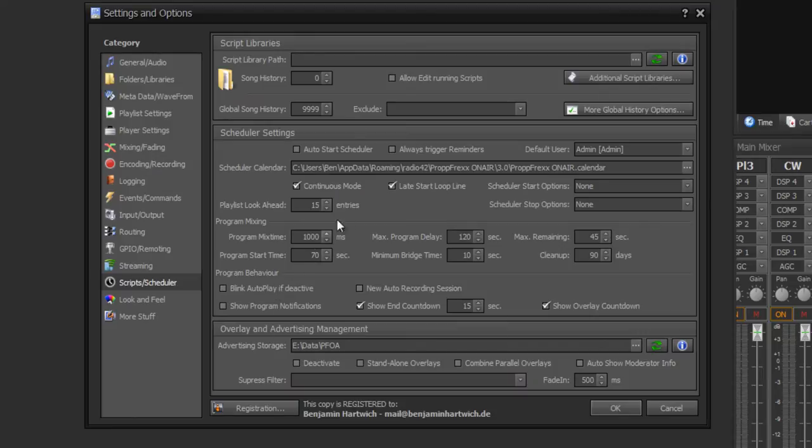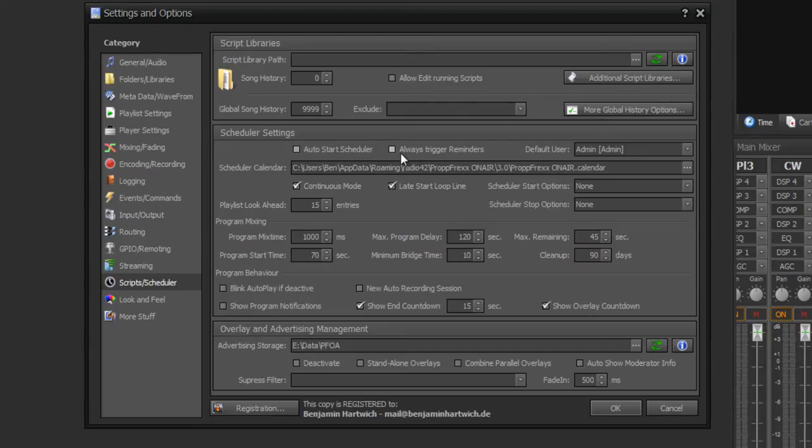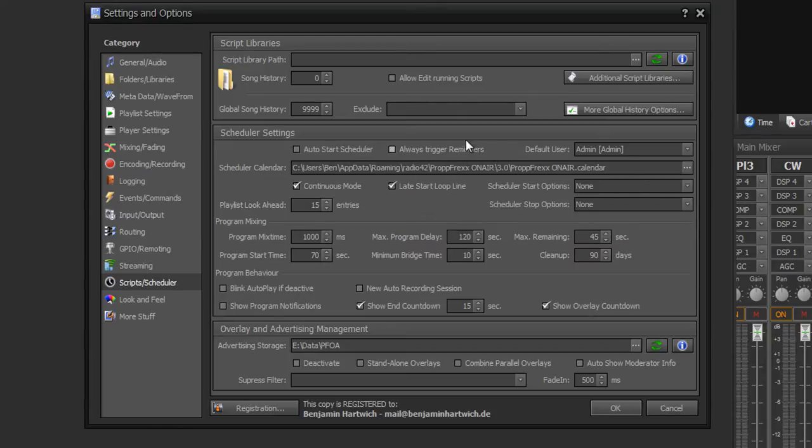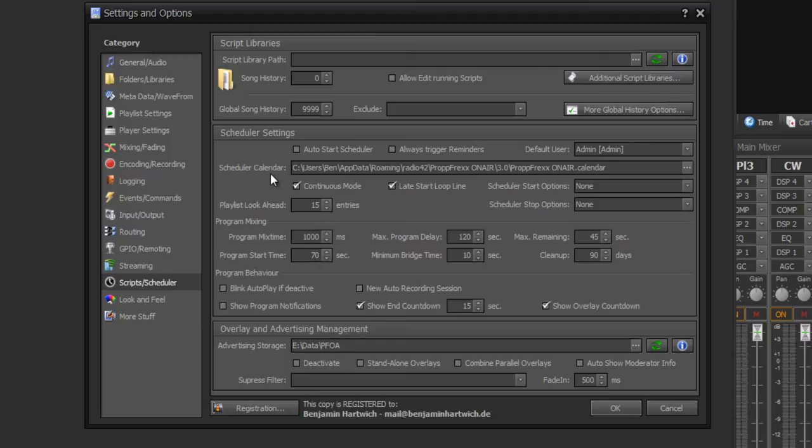What is important? You can set autostart scheduler with program start, or you can always trigger reminders even if the scheduler is not running. Please check the path where your scheduling file is stored. You can set this path to a network storage so that many ProPFreqs On Air instances can edit this scheduling file.